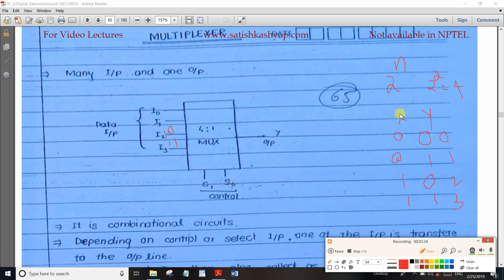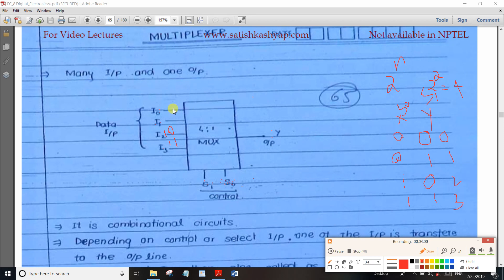In the Select Line, we have S0 and S1. When the input is 0-0, S0 is 0 and S1 is 0. If you select any one, we will select I0. The remaining three will not be selected. When the select lines are 0-0, we select I0, giving many inputs and one output.